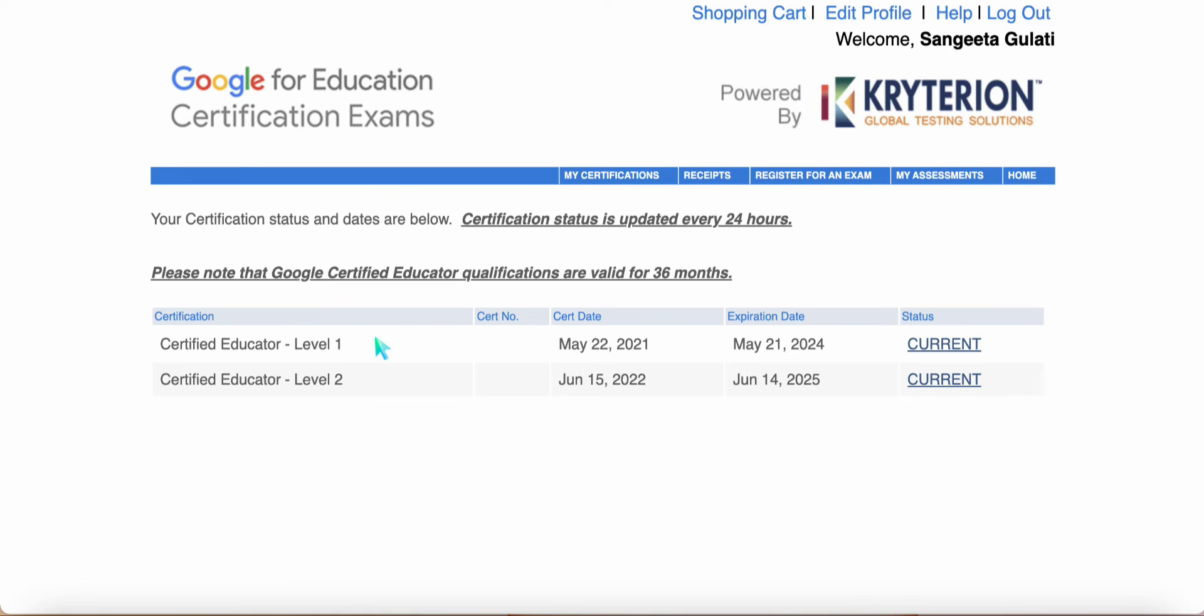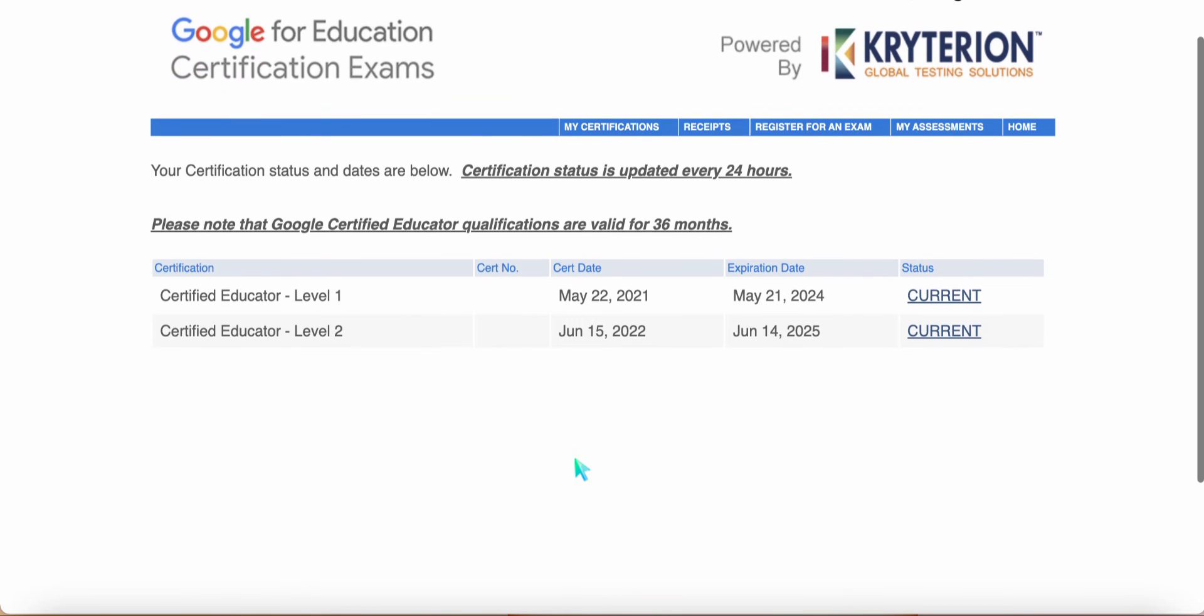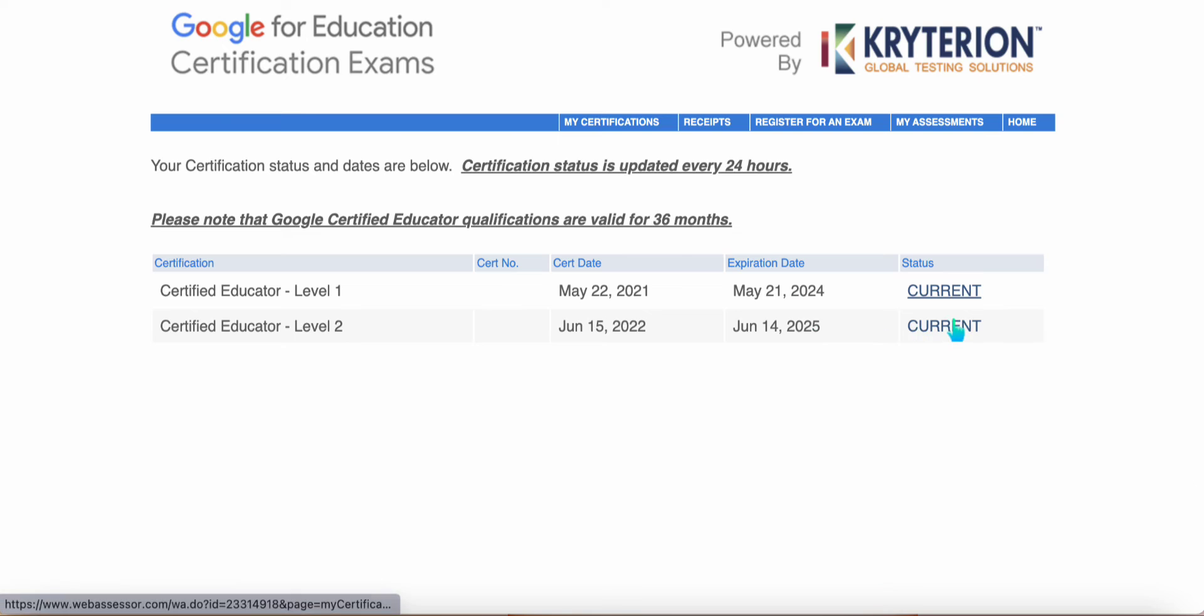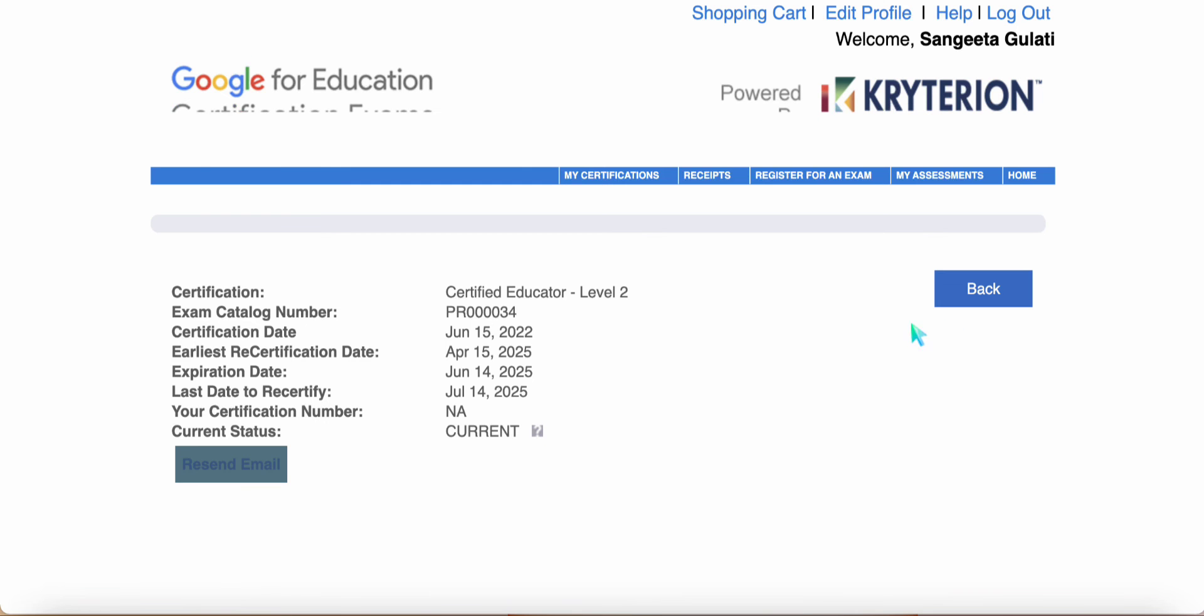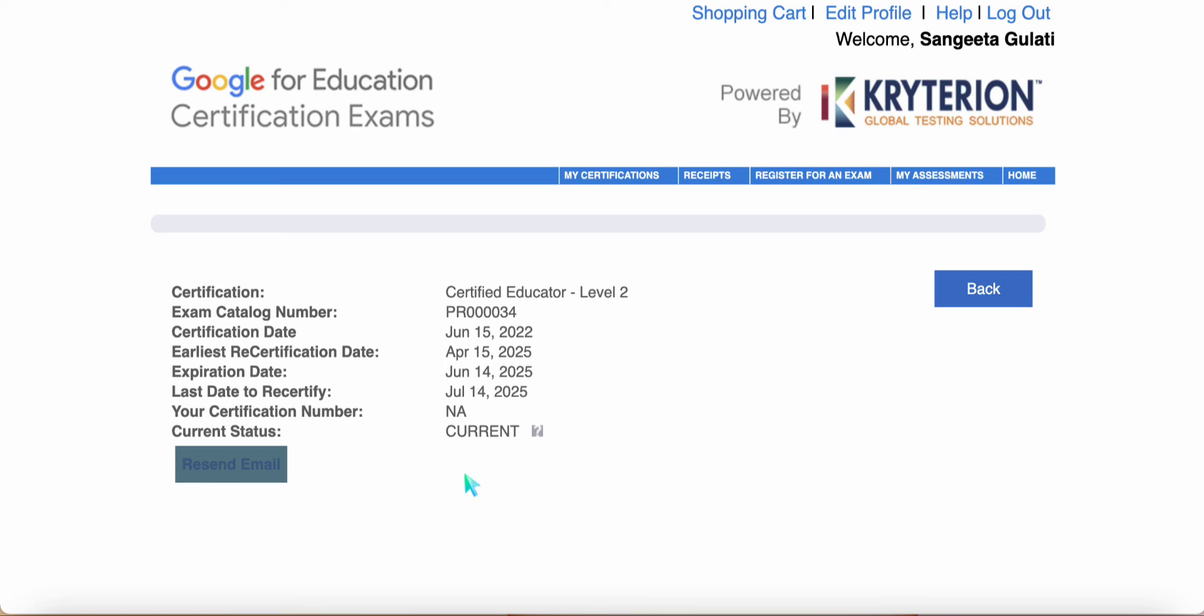For me, I have both level 1 and level 2. Let me check the status for this as the current status. If I click on current, I will be able to see the details. It will tell me what kind of certification I hold and of course the date of certification, expiration, etc.